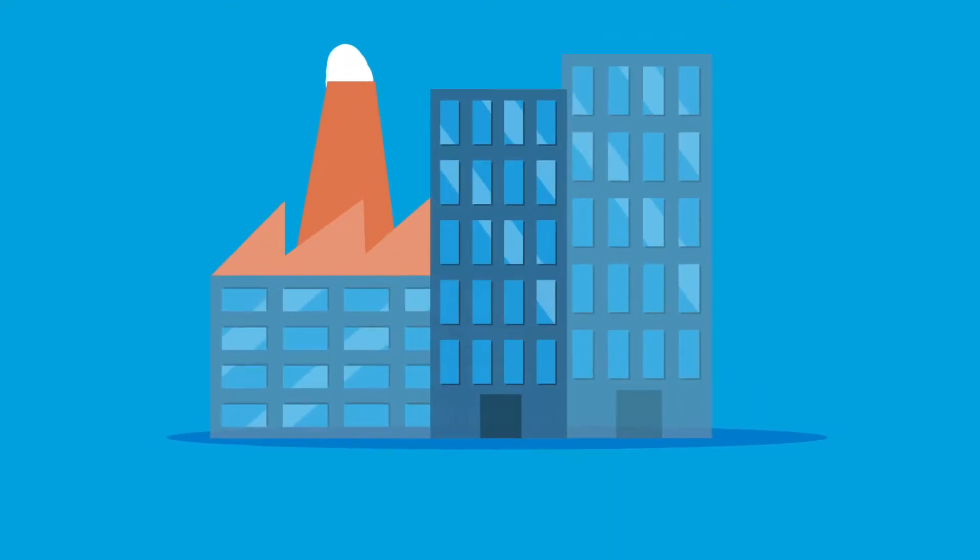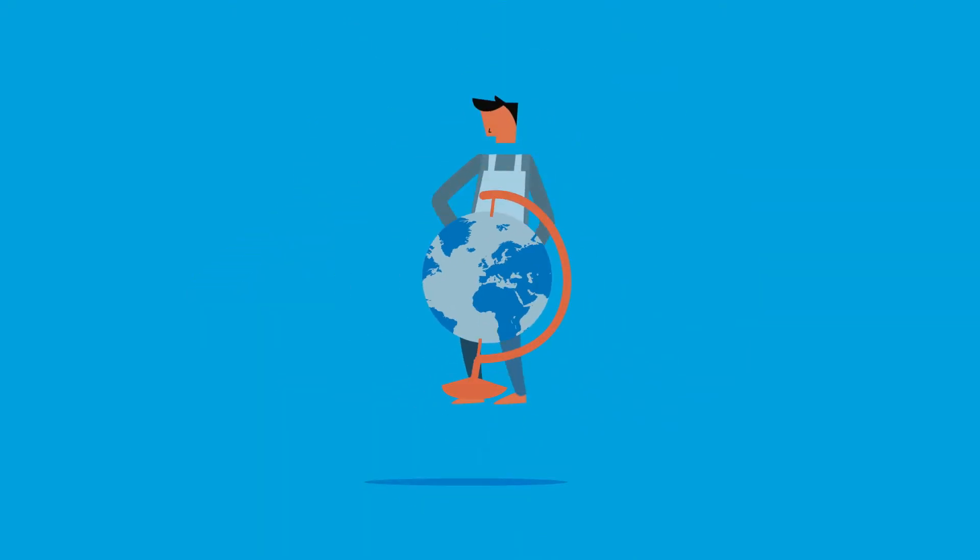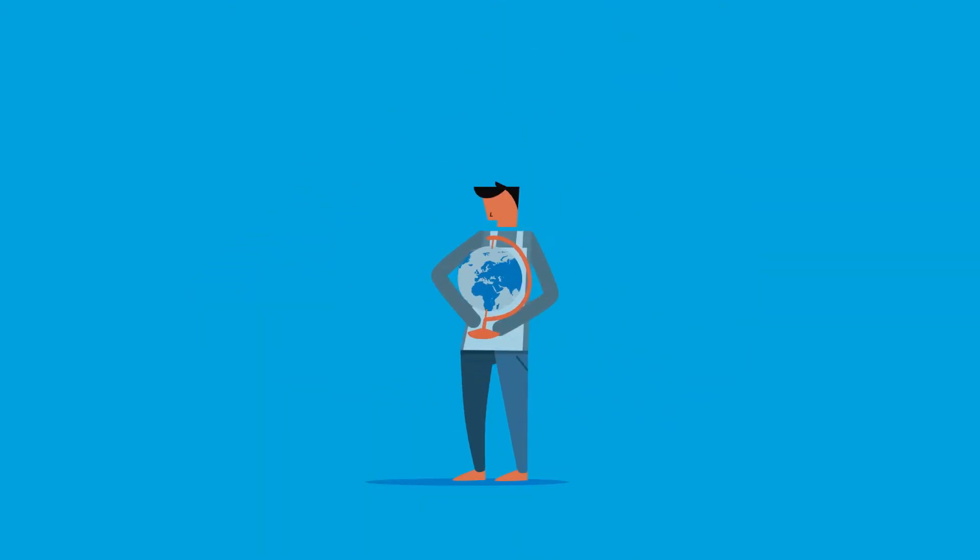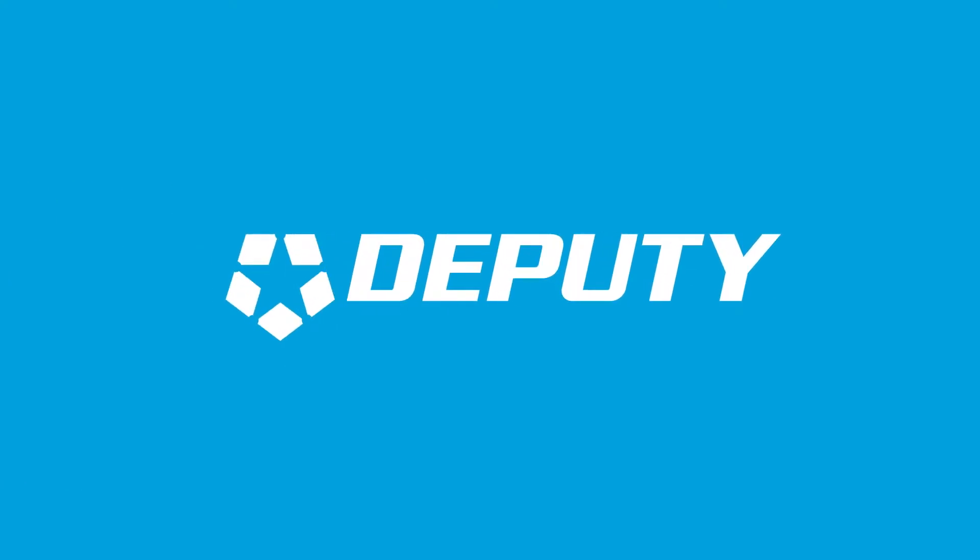Whether you're a small business or big enterprise, global or mom-and-pop, Deputy is the ultimate solution to manage work by the hour.